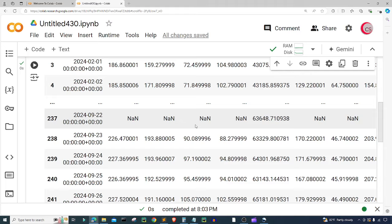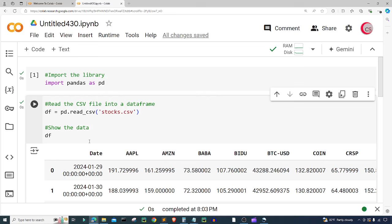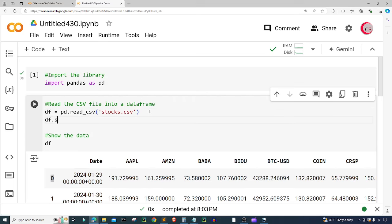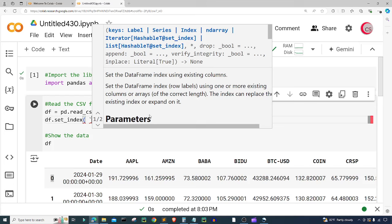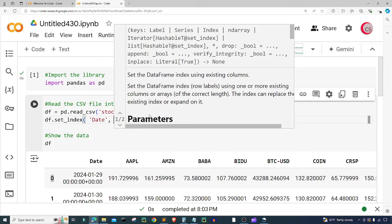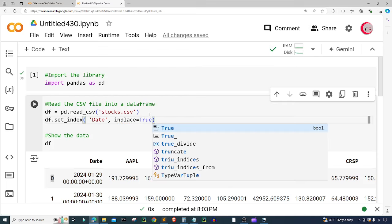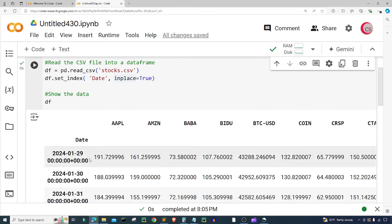We have 32 columns and 242 rows of data. What I'm going to do is set the date column to be the index. I'll type df.set_index, put 'date', and set inplace equal to True. Let's run this again — now we have that date column as our index.